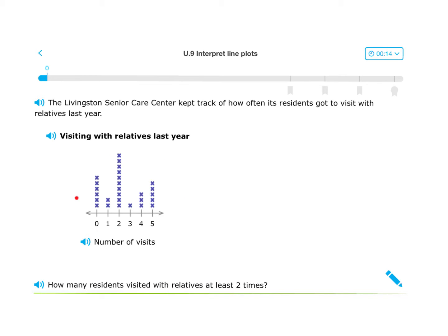Here's the line plot right here. The Livingston Senior Care Center kept track of how often its residents got to visit relatives last year. Here's the title: 'Visiting with Relatives Last Year.' Here's the x-axis right here: number of visits.